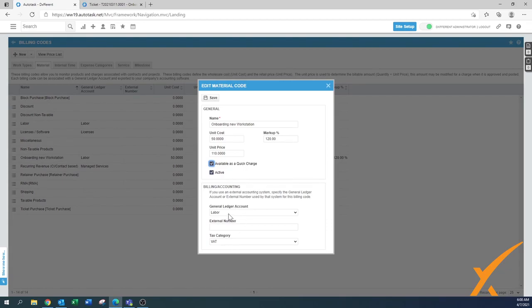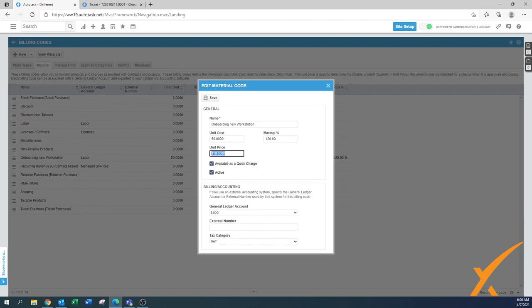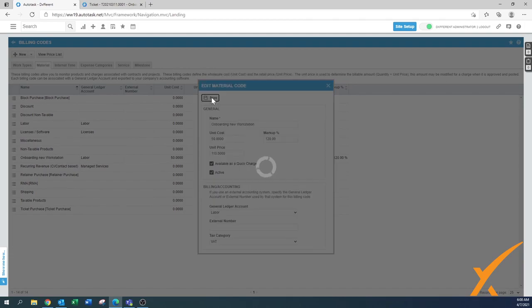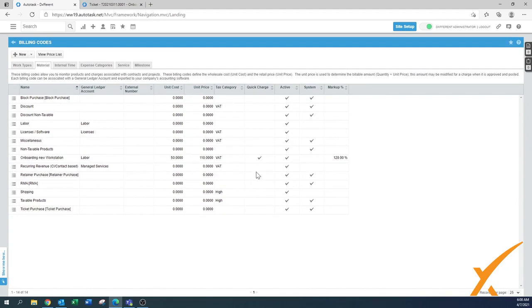There are also possibilities for you to change it in the general ledger account. This one is for labor because onboarding a workstation is our fixed fee. You can see you have a unit cost — you can do it with a markup coming to the unit price, or you can set it as a fixed price as well. When you save, you will see that only in the quick charge column there's a checkmark, so only this particular item can be used as a quick charge on a ticket.